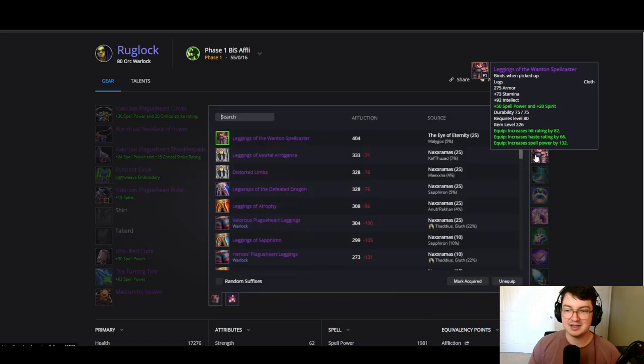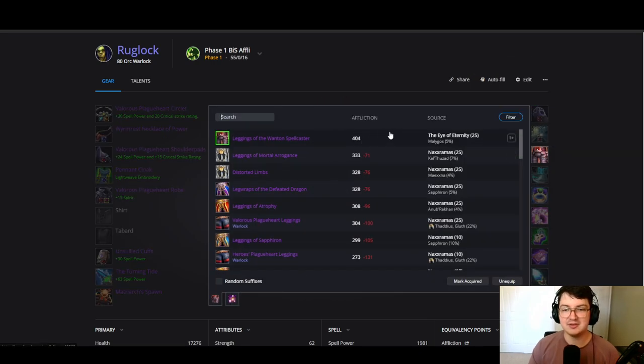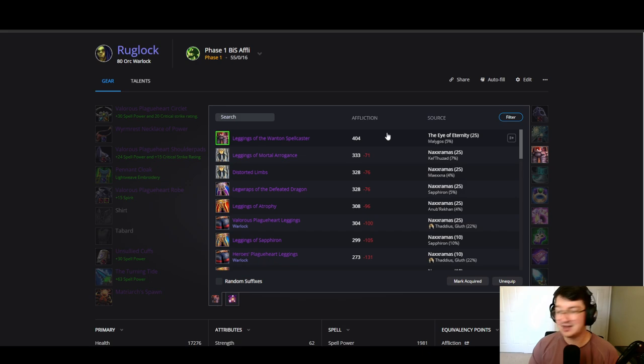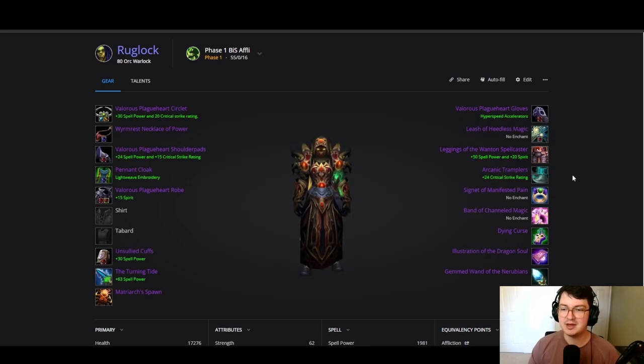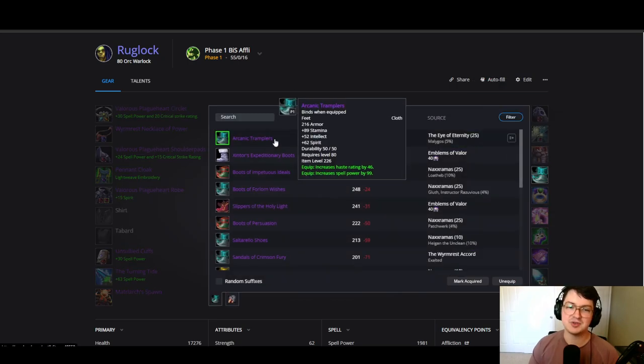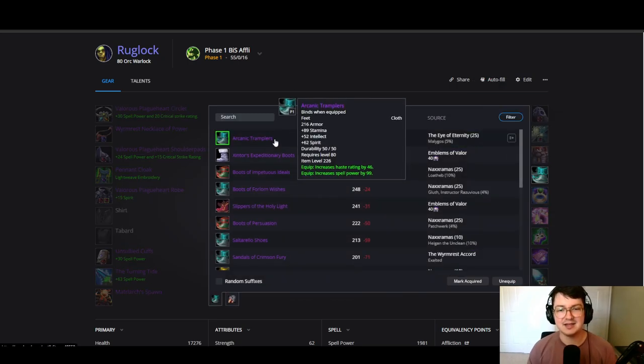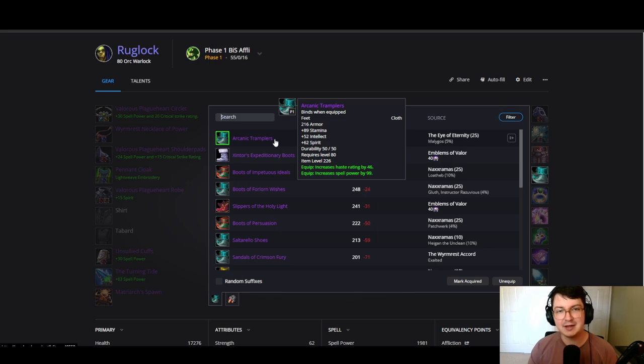And again these pants very contested, 226 item level, again coming from EoE 25. You can see a lot of gear from EoE 25 being very valuable for you. And even again Arcanic Tramplers, EoE 25, 226 item level. These are BoE so you can expect these to sell for a fortune.